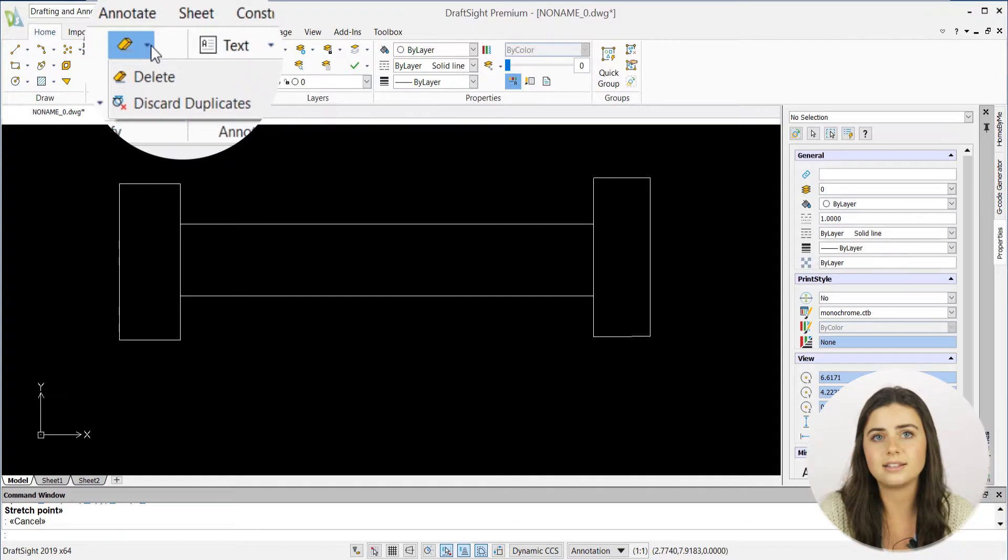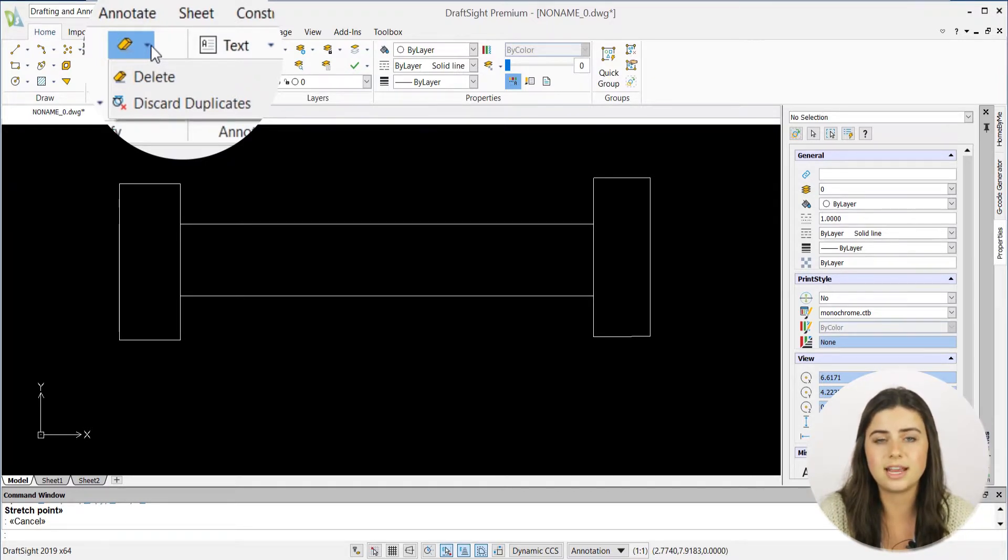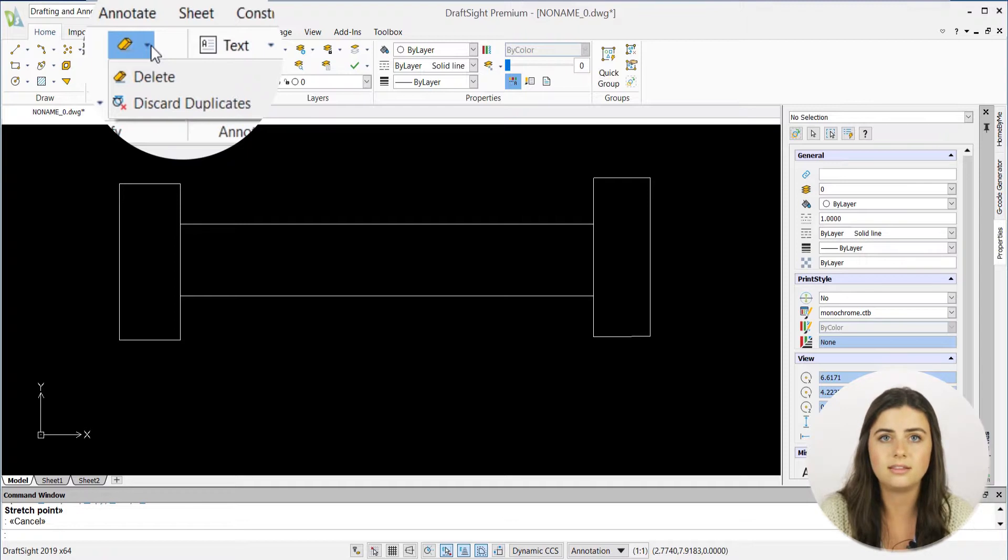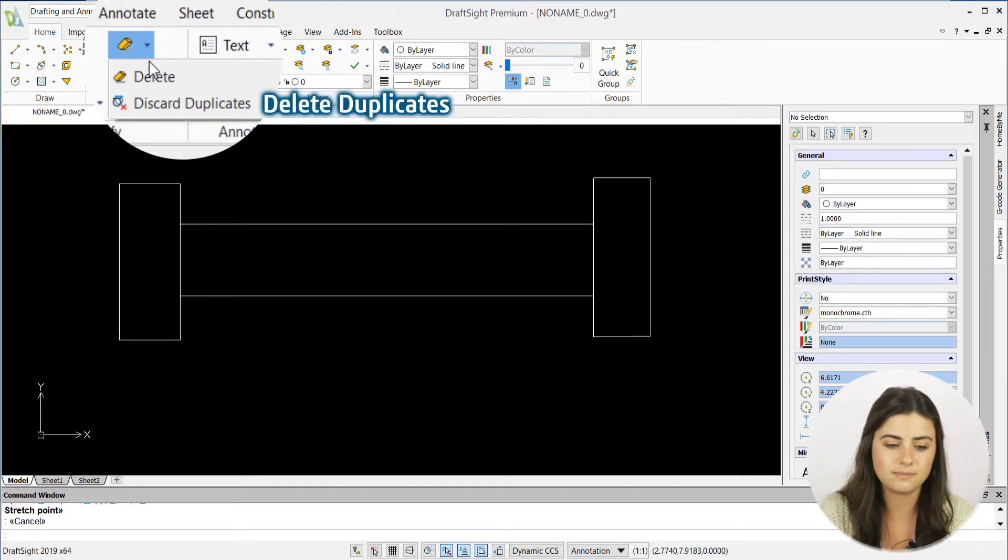When selected, DraftSite will prompt you to specify the entities containing overlapping or duplicated segments, then press Enter.